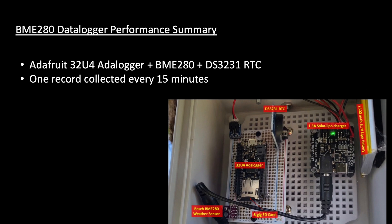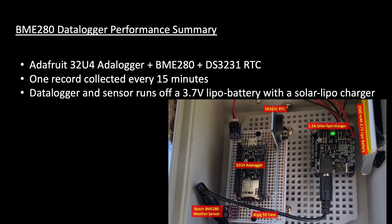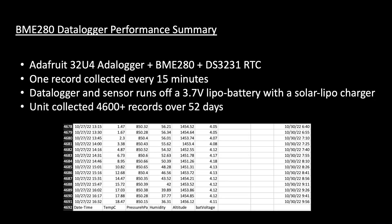The data logger and sensor runs off a LiPo battery that has its voltage topped off by an Adafruit solar LiPo charger coupled with a Voltaic System 6W solar panel. The unit collected over 4,600 records over the course of 52 days, starting on September 11, 2022.